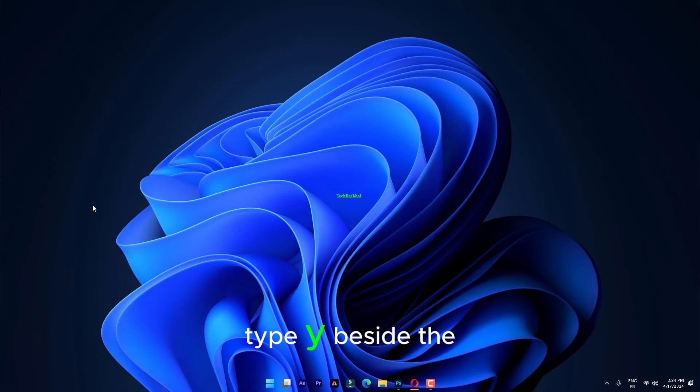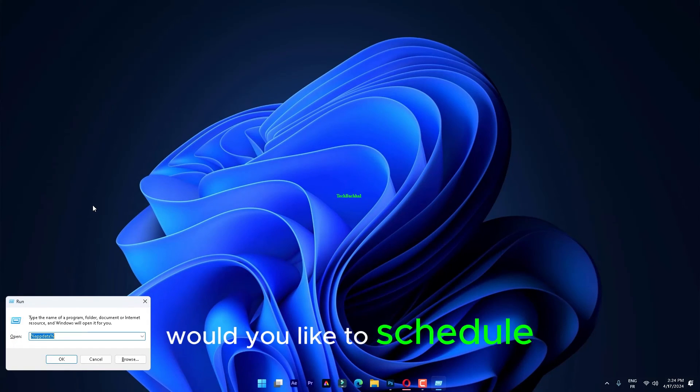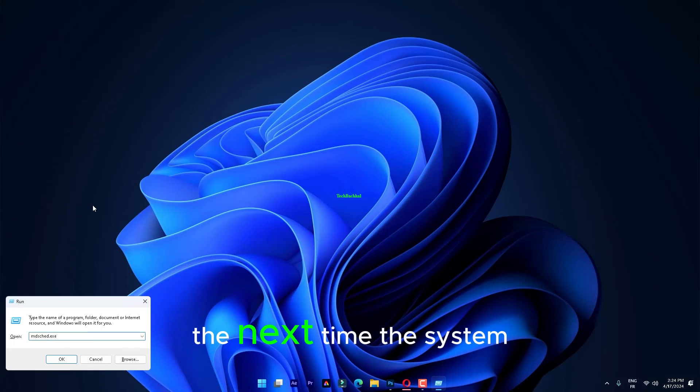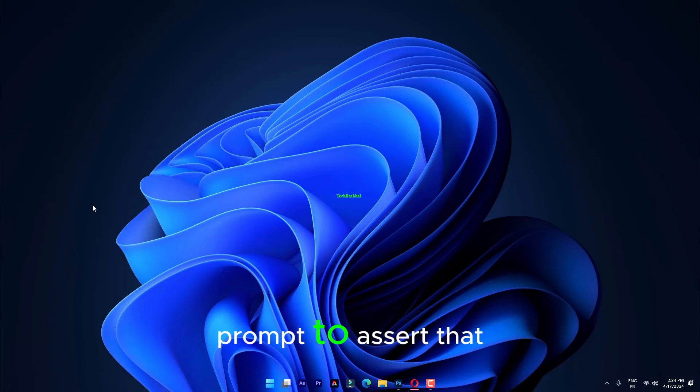Type Y beside the Would you like to schedule this volume to be checked the next time the system restarts prompt to assert that.